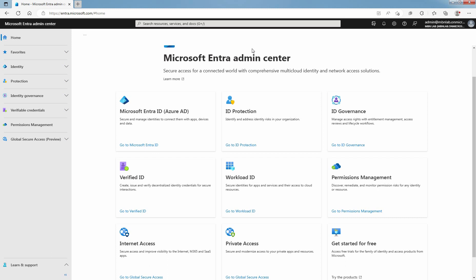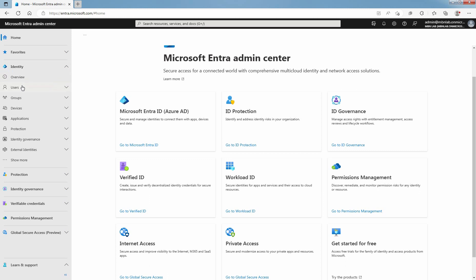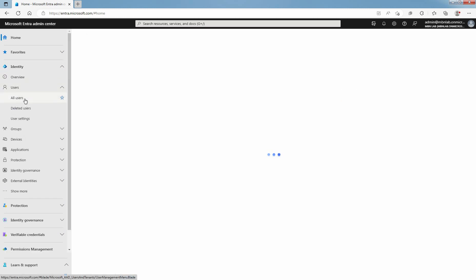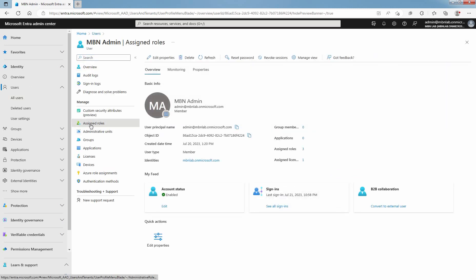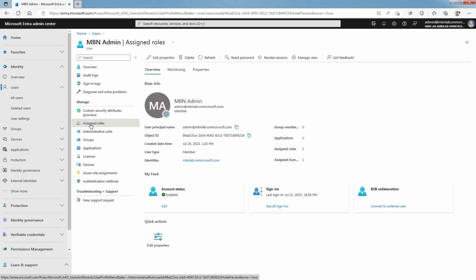To assign Custom Security Attributes, you must have the Attribute Assignment Administrator role. Click on Identity, click on Users, and then click on All Users. Click on Admin Account. Under Manage, click on Assign Roles. Confirm that you have assigned the Attribute Assignment Administrator role to your user.